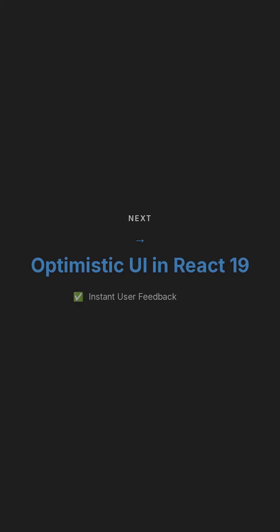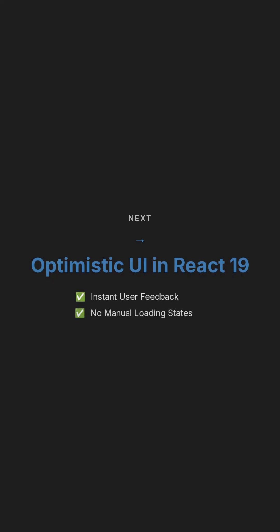In our upcoming video, we will delve deeper into another powerful feature: optimistic UI updates implemented the React 19 way. This will demonstrate how to provide instant user feedback without the need for manual loading states, further enhancing the user experience and developer efficiency.